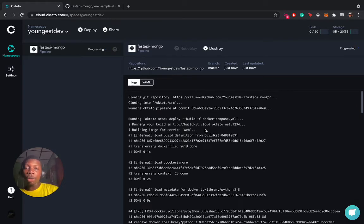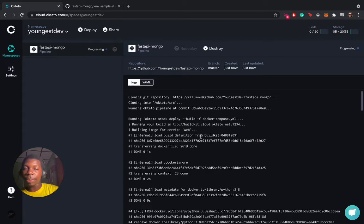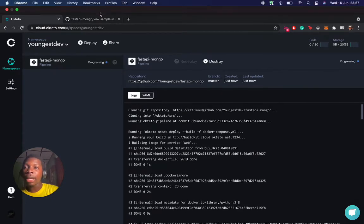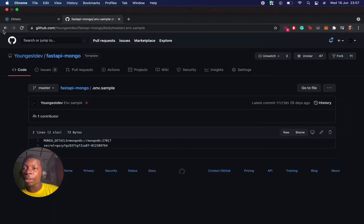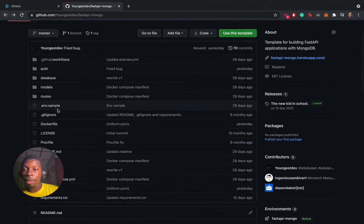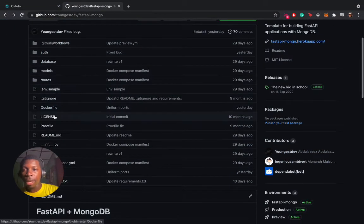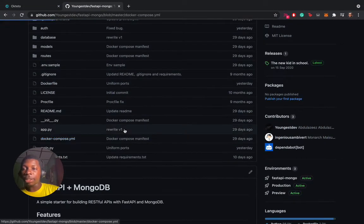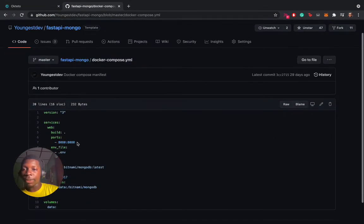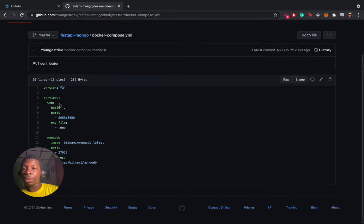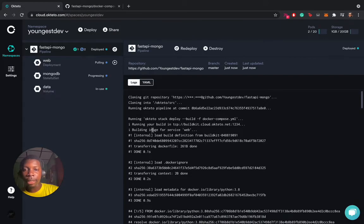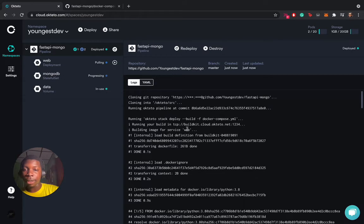When Okteto finds your manifest file, it builds your image first, depending on the instruction in your Docker Compose manifest. In our manifest, we have two services to be built. The first service is the web service, and it has to build an image first. So this is the process here. It builds the image for service web.